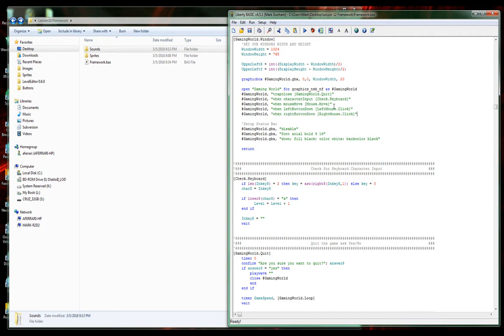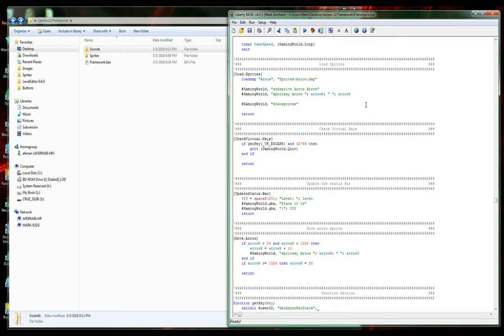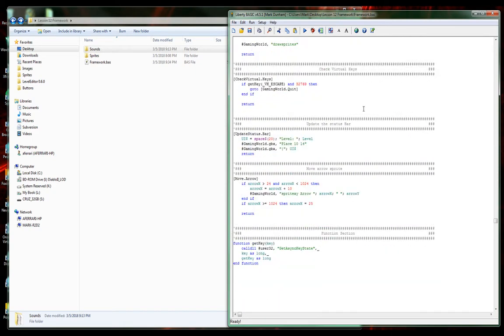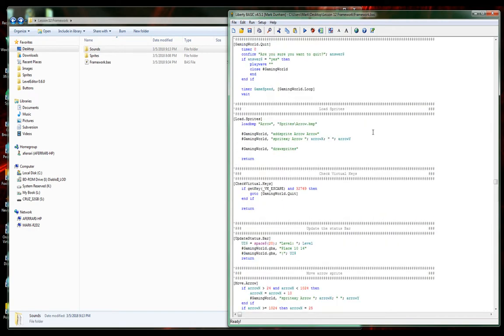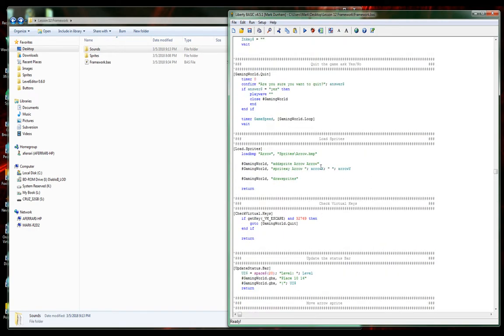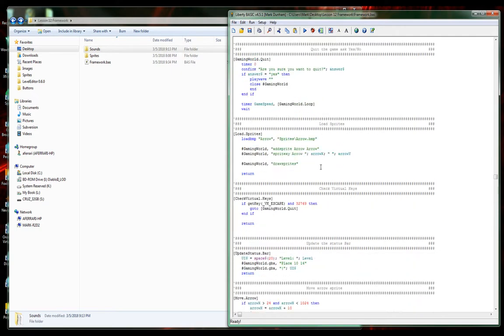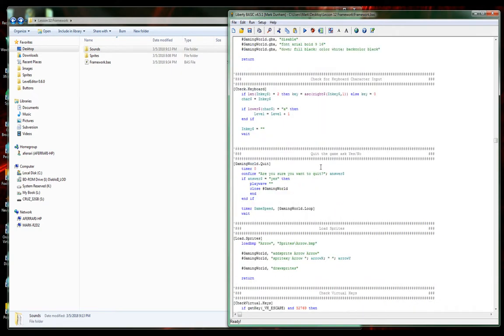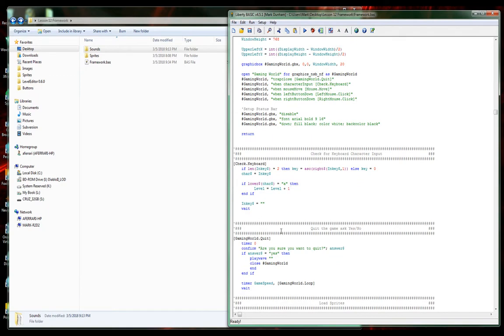Those are our three new checks. We're checking for if the mouse is moving, left mouse click, or right mouse click. Now let's follow our theme of staying neat and tidy here.